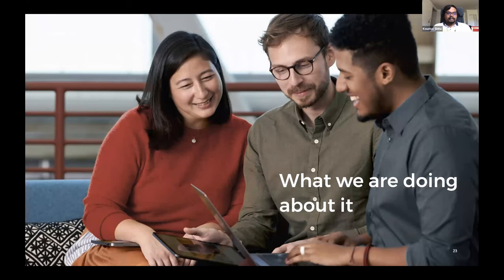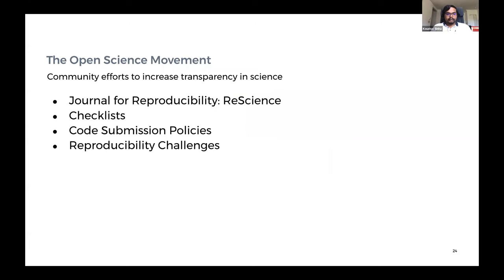So what are we doing about it? Now I want to talk about some of the concrete steps we are taking as a community. First, the open science movement — open science is transparent and accessible knowledge shared and developed through collaborative networks. If you care about reproducible research, you should also care about open science. There also exists a journal for reproducibility.